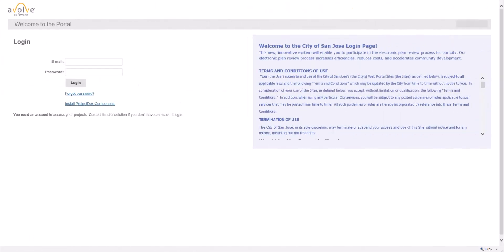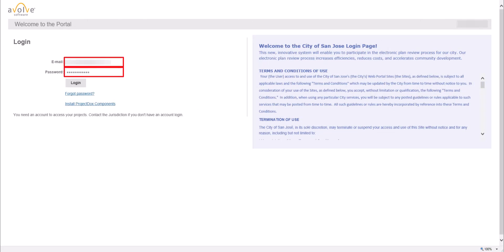You will be routed to the main login page of Project Docs. Enter your email address and the password you just created in the appropriate fields, and then click on Login.